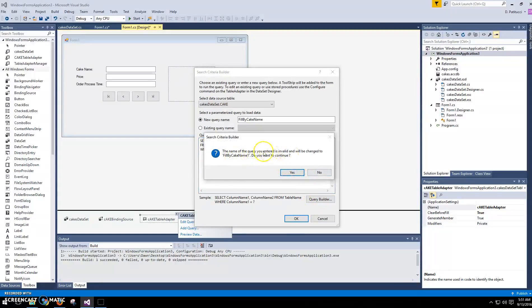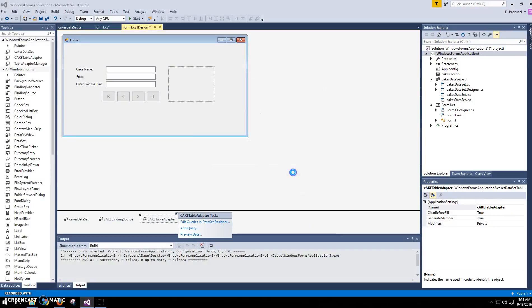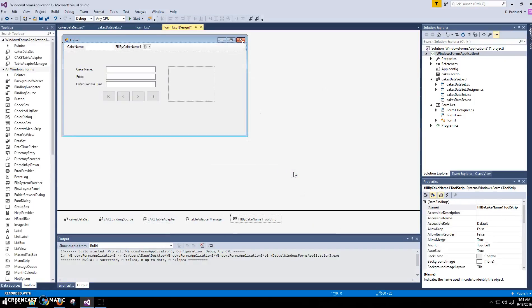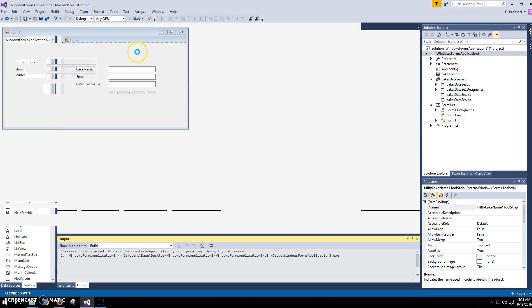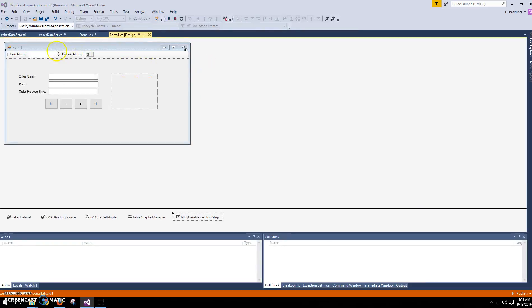All right, you know what, I was playing around with this before. I have to go with cake name one. I already have one named cake name in there. That's fine. Okay, so I think I'll go ahead and test this real quickly, and then we'll play with the search bar.